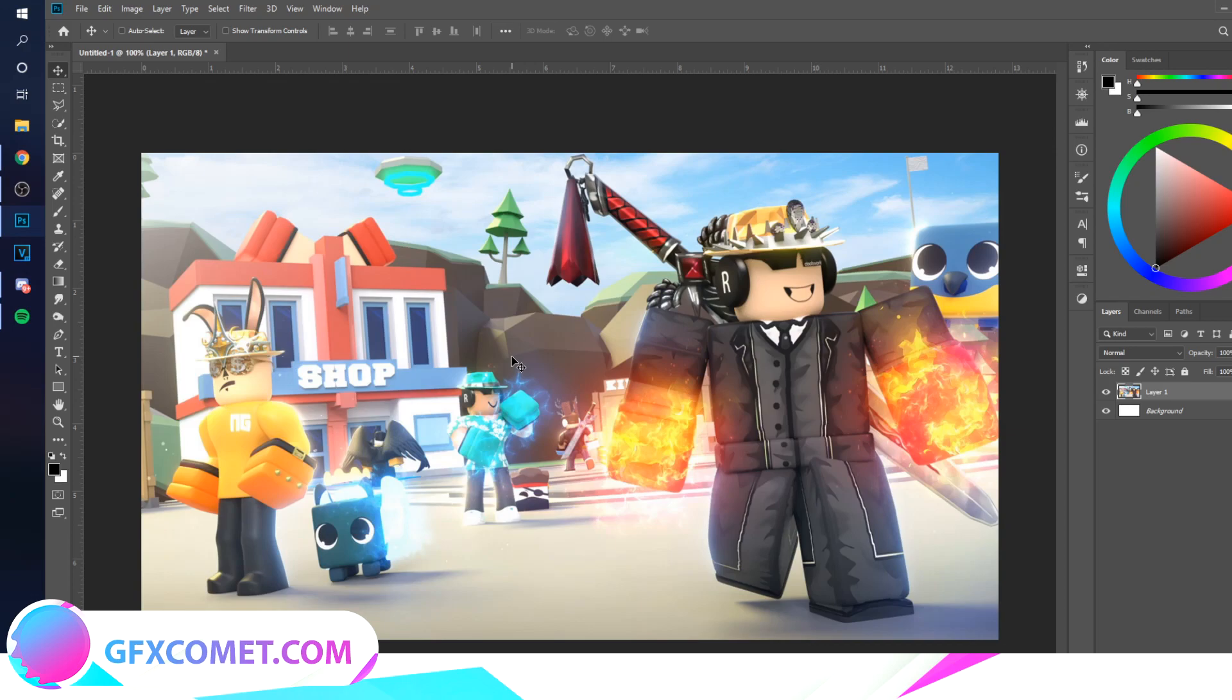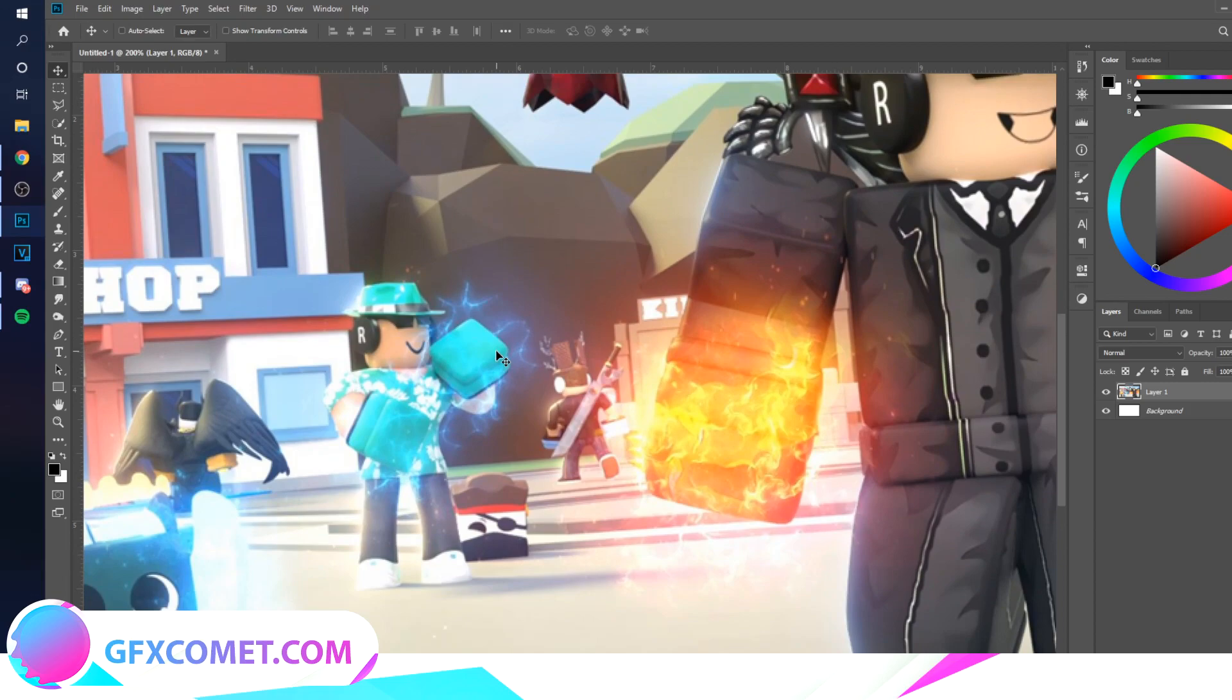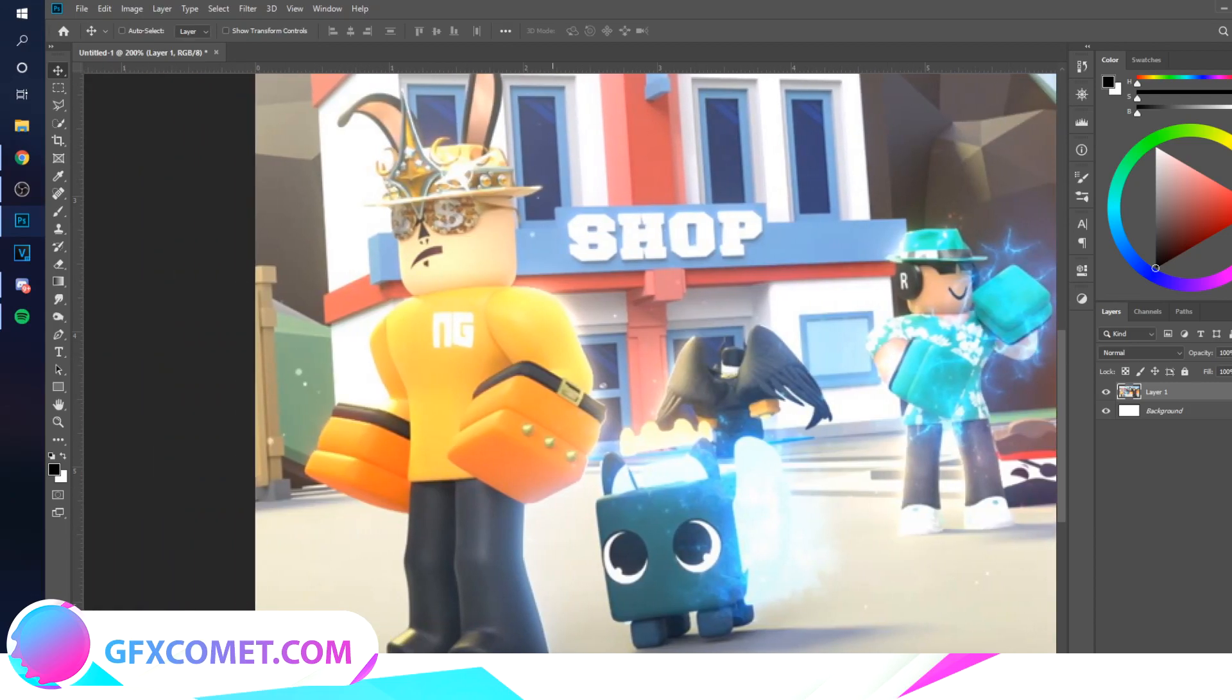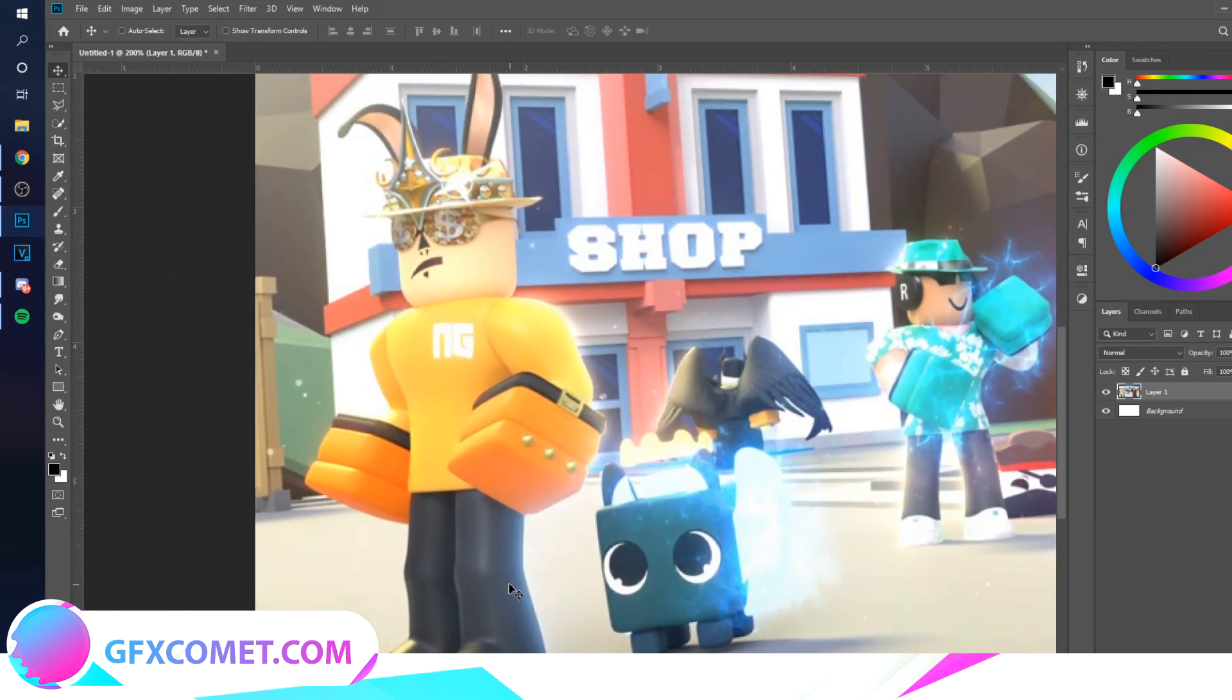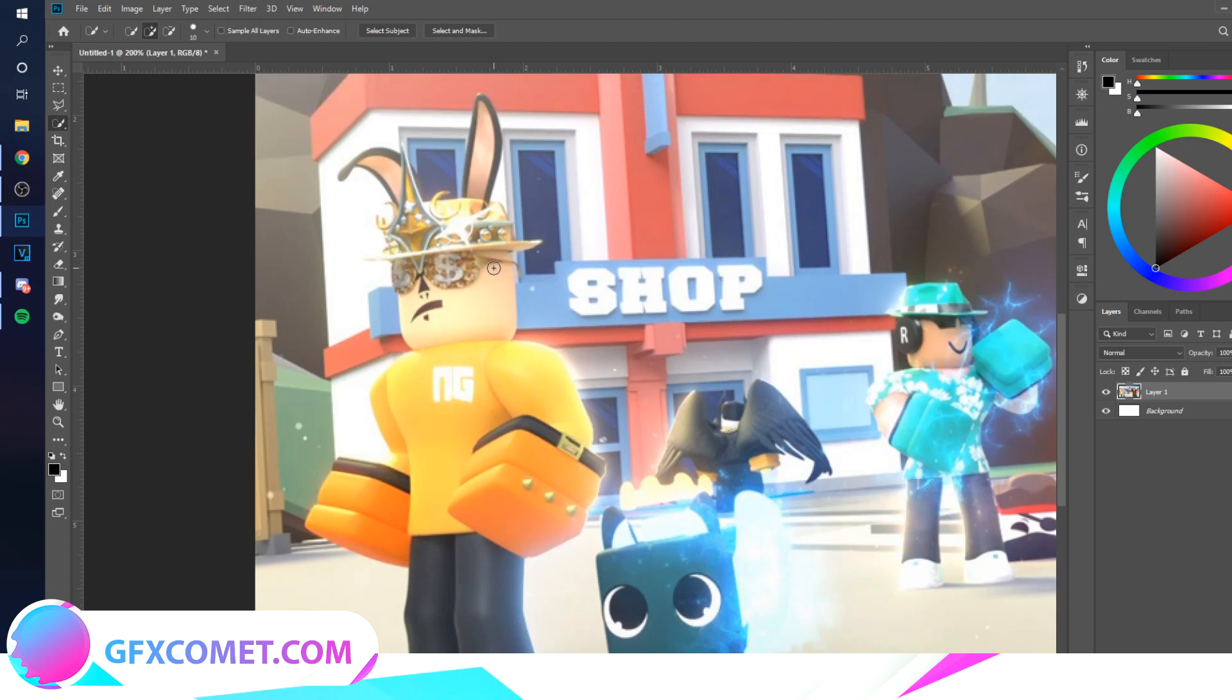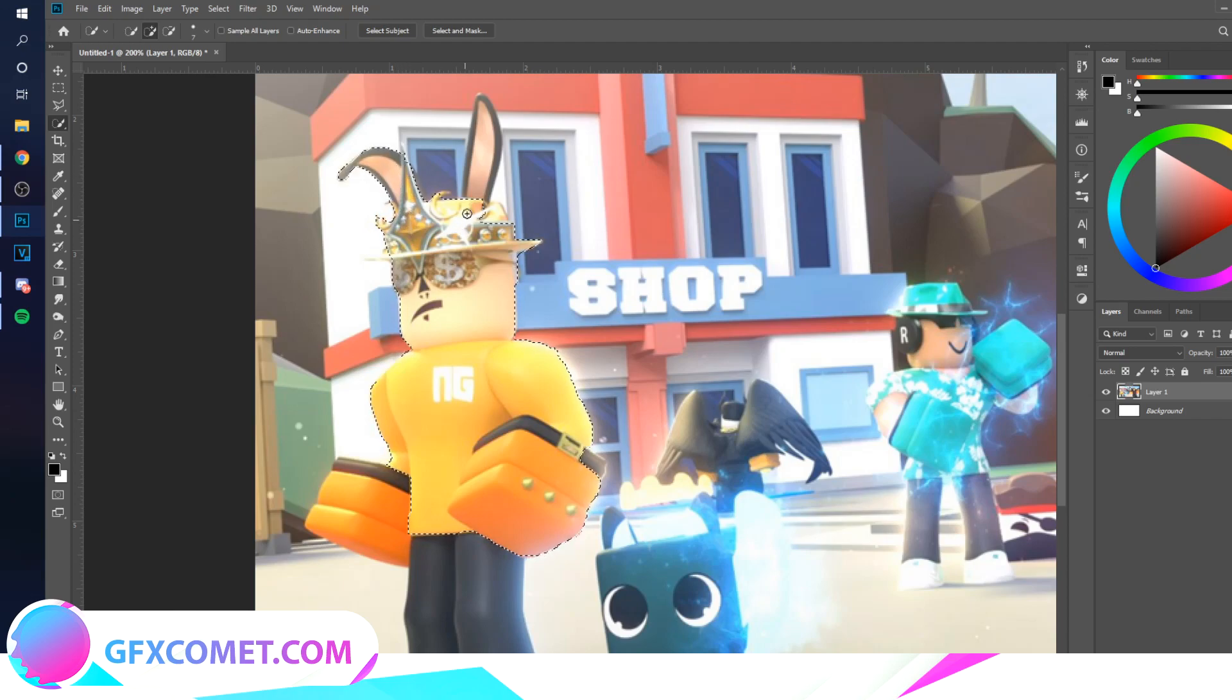couple months or years. Let's get started. I have a thumbnail here, it's not created by me so I don't take any credit for it. We're going to start off with the Quick Selection Tool and select the character that you want to apply the effect on.